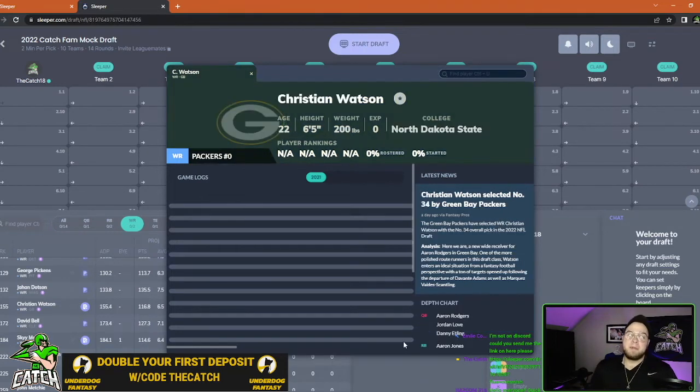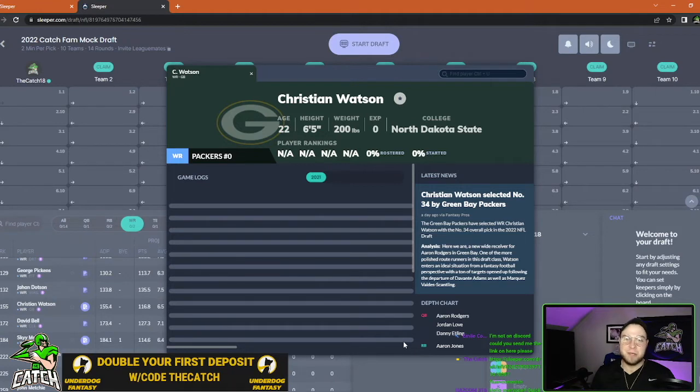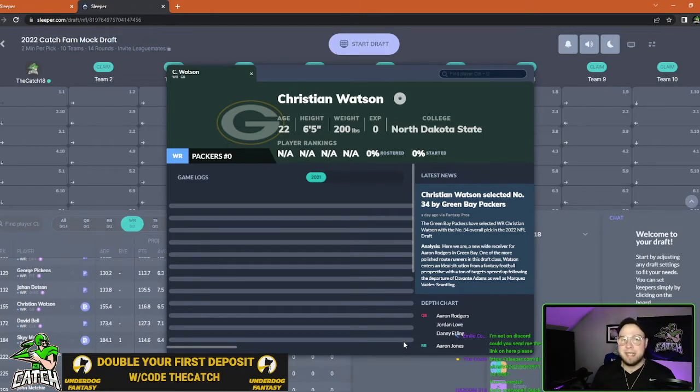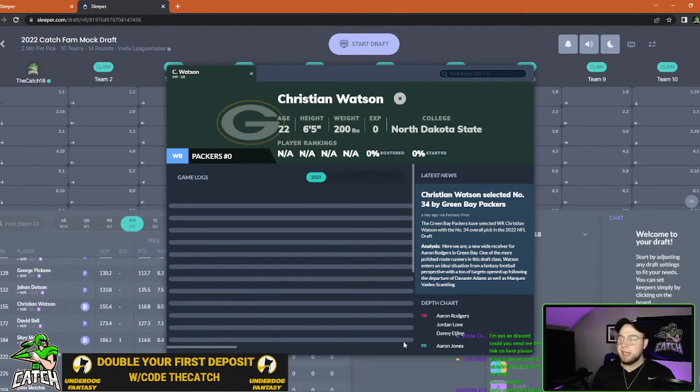Next up we've got Christian Watson going to the Green Bay Packers. They land their receiver in the second round of the NFL draft and still were able to bolster up that defense in the first round. I quite like what the Packers were able to do overall in the draft, but they finally go out and get a receiver.